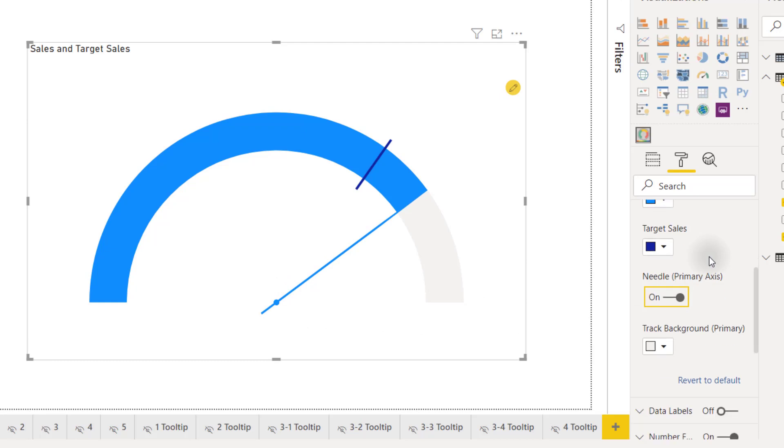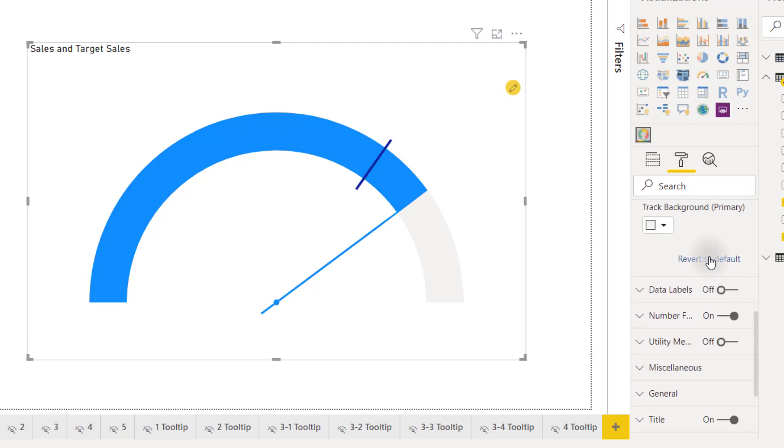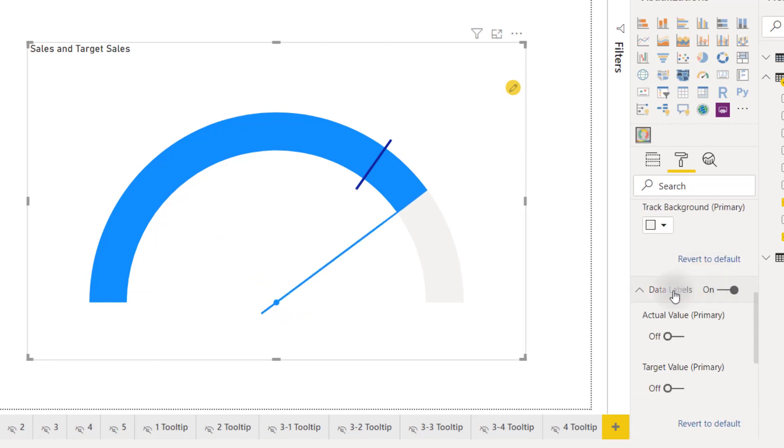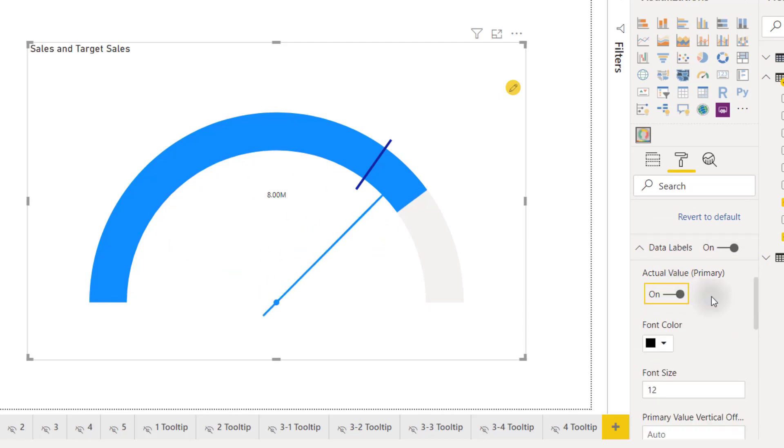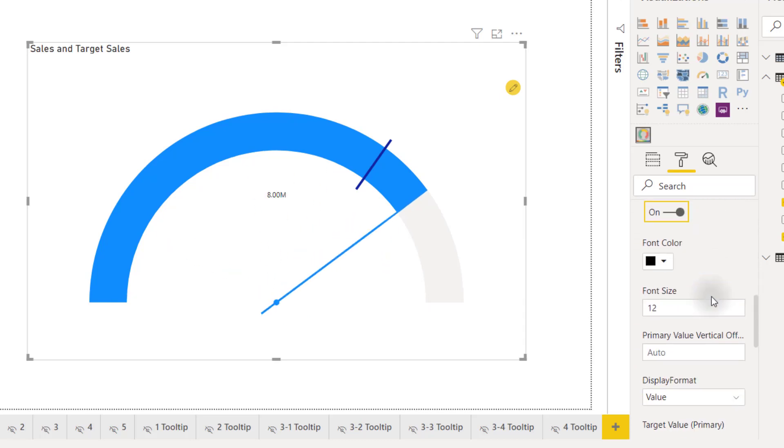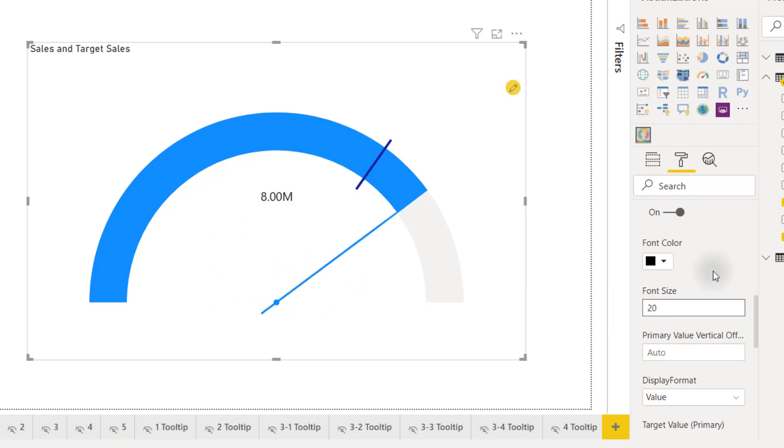We can scroll down until we see the data labels options which we can turn on as well. We can open that up and change our data labels for actual value. Let's turn that on and then we'll have the ability to change our font size of that data label that is now showing in the middle so I'll change that to something like 20. Make it a little bit bigger.